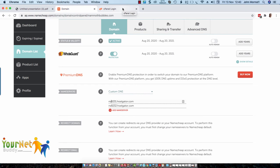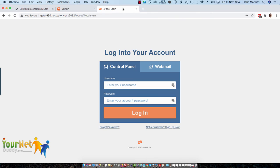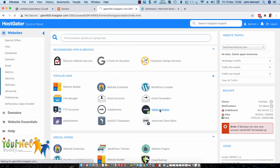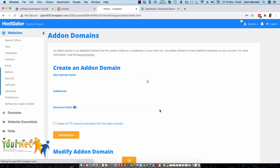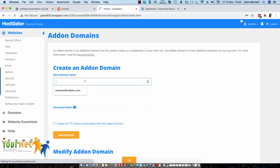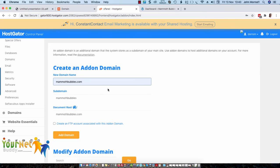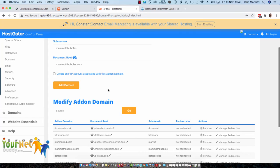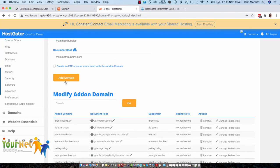Then you go to your cPanel, which is part of your hosting. So I'll just log in here. Now we need to click on Add On Domains, and then we need to put the name of the new domain that you just bought in here. Then we scroll down to here and just click on Add Domain.